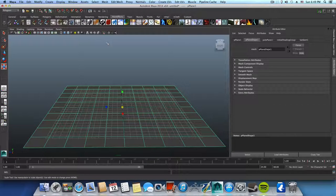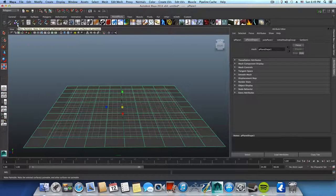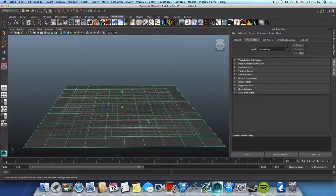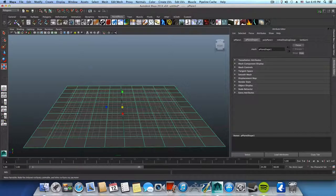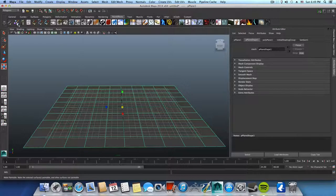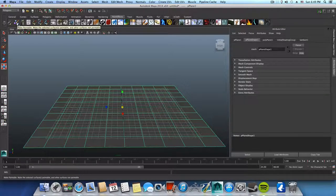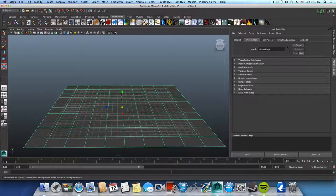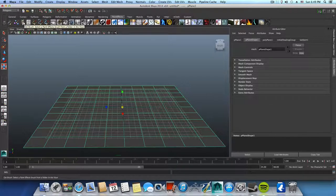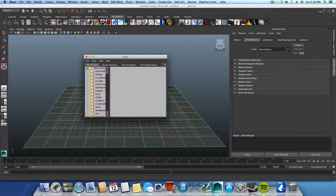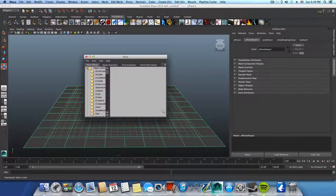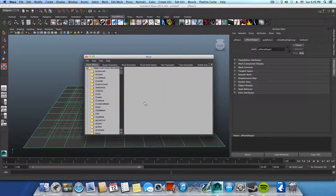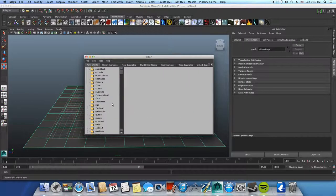This here will make this surface to be paintable, so you click once on this while it's selected. Then you can click on get brush and this will open the visor.